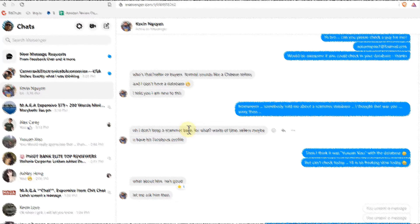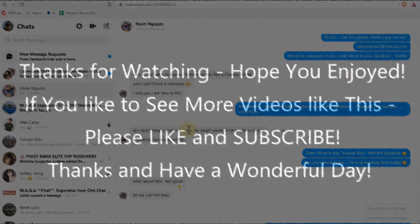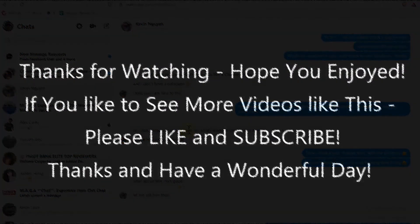At least for me it has been working, and I hope it will work for you too. If you have any questions, comments, or better solutions, please write them in the feedback area. If you like the video, give me a thumbs up, subscribe to my channel — thanks for watching and see you next time!